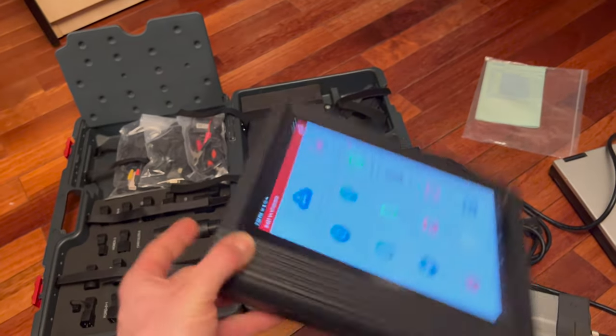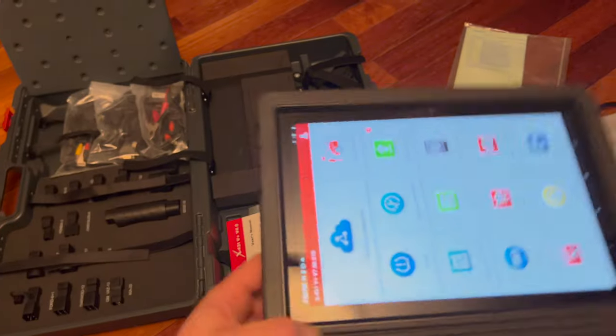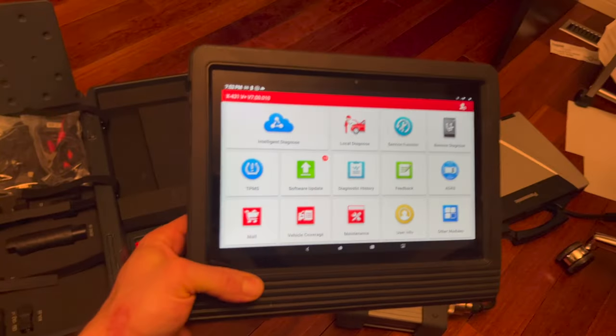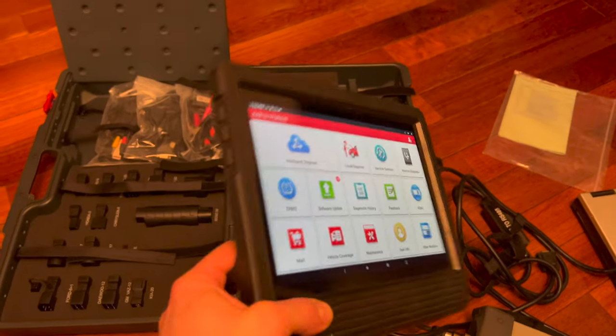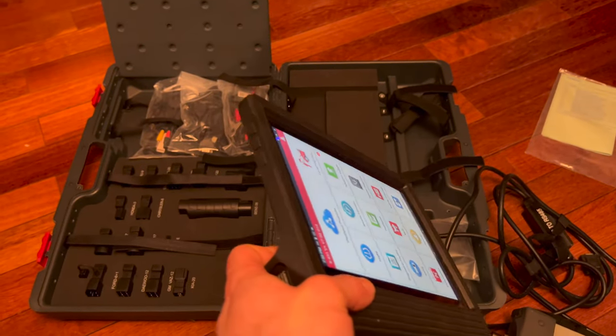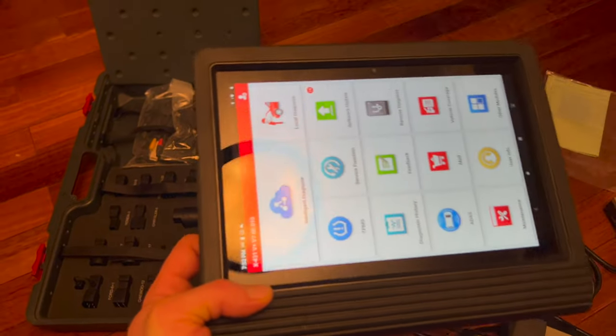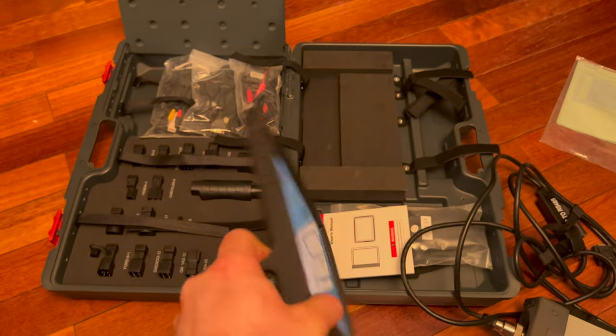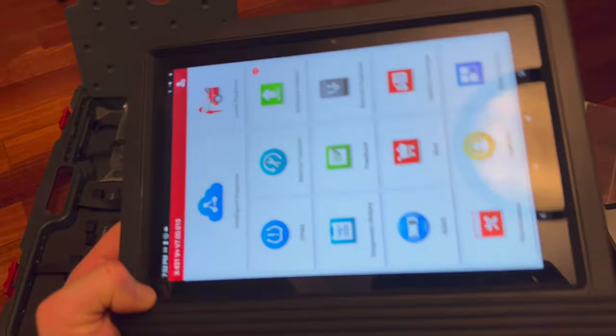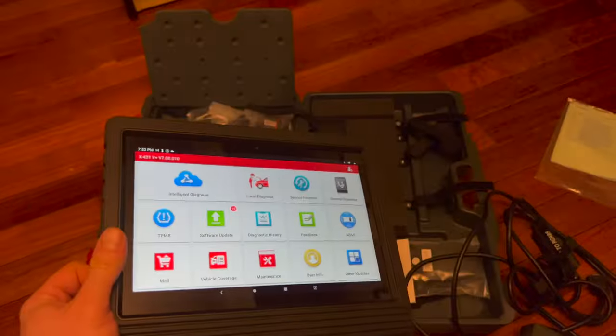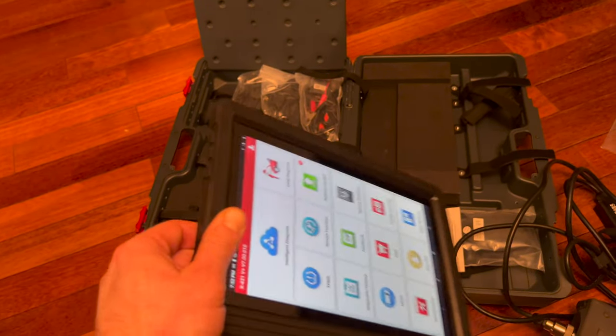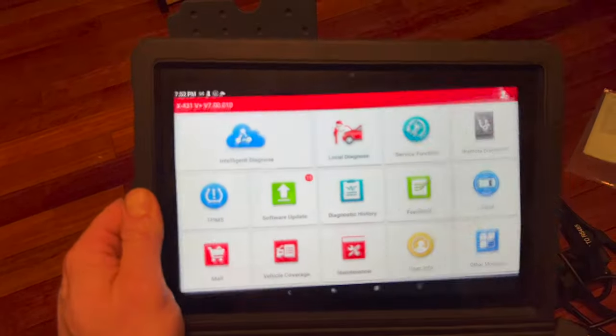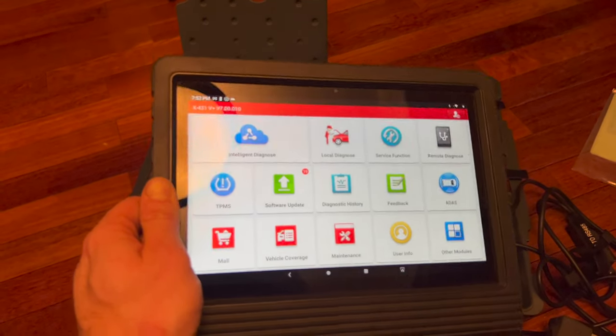Instead of lugging this whole thing around, it's a lot easier to just have this tablet with the wireless Bluetooth. It's a really handy tool to have. I take it if I ever go on a road trip - just so that if I get a random check engine light I can plug in and see what's wrong instead of being broken down on the side of the road.